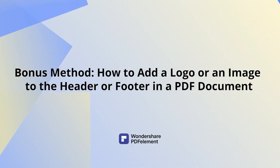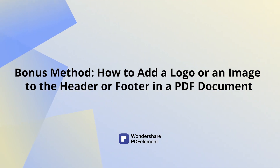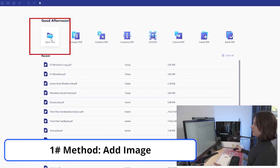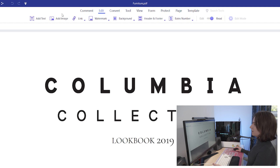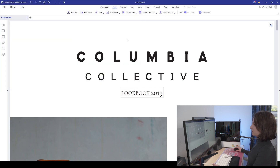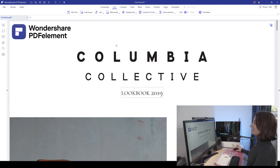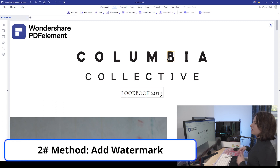Now let's go into the bonus part: how to add a logo or an image to the header or footer in a PDF document. This part will be particularly useful for those of you who run their own businesses and want to customize your PDFs to show your company logo. Unfortunately, at the moment there is no way in PDF Element to insert an image or a logo into the header and footer directly, but I'll show you two ways to get around it. The first method is to add an image — open your PDF file, go into the edit tab and click on add image, then select your logo from its folder location and simply position it on the page where a header should be. The downside of this method is that you will have to repeat this process for every single page of your document, which is very time consuming.